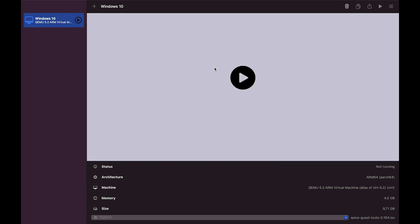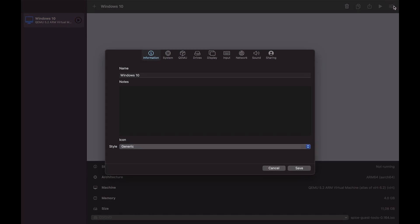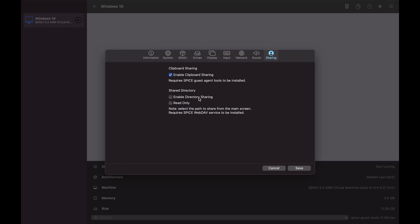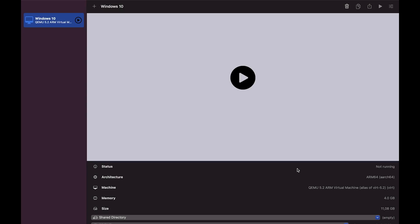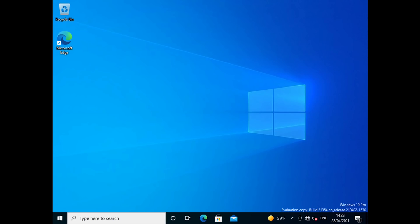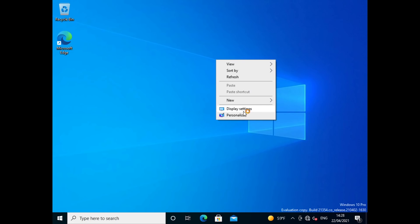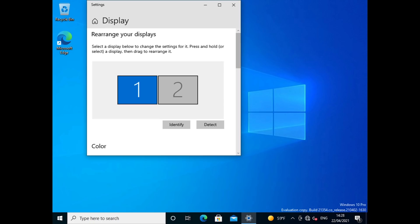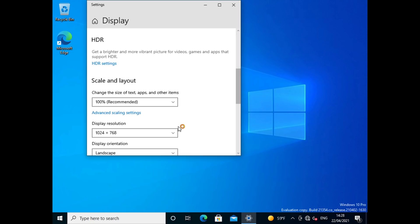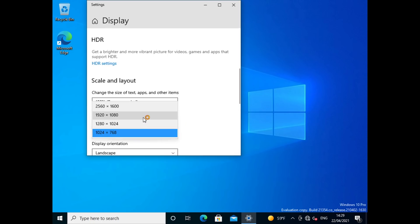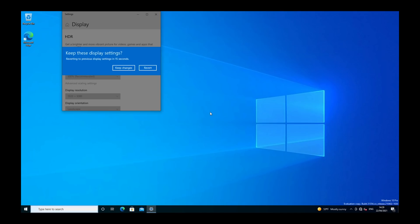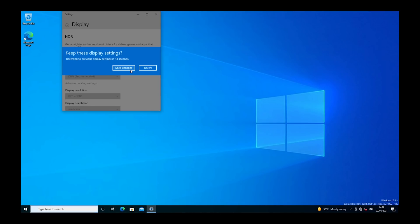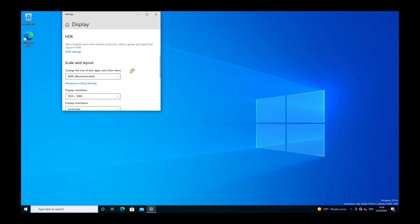Back here in UTM. What we need to do is go over to settings here. And in sharing, we want to enable directory sharing. That will allow us to be able to transfer files back and forth from our virtual machine. Now that's done. Let's reboot it. So that's rebooted now. And I should be able to set now a greater screen resolution. Here we go. Let's go with full HD. Yes, keep those changes. Great.